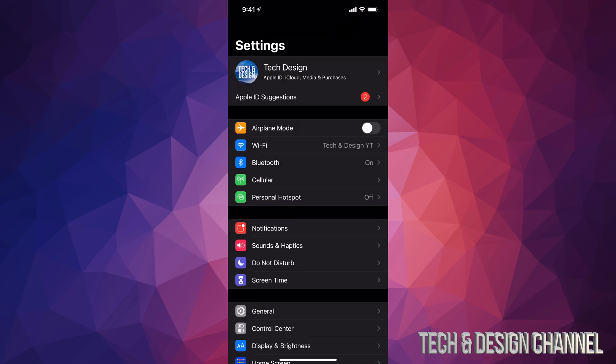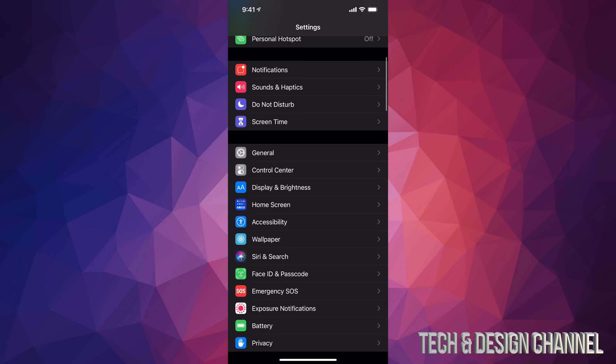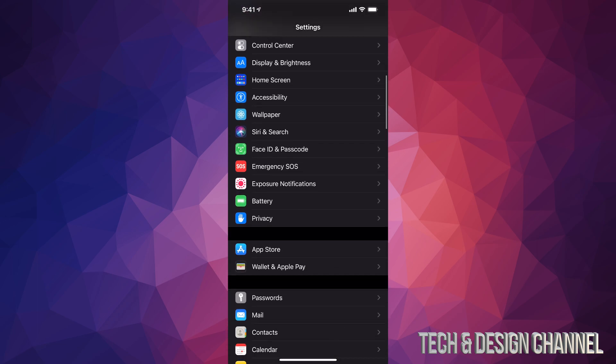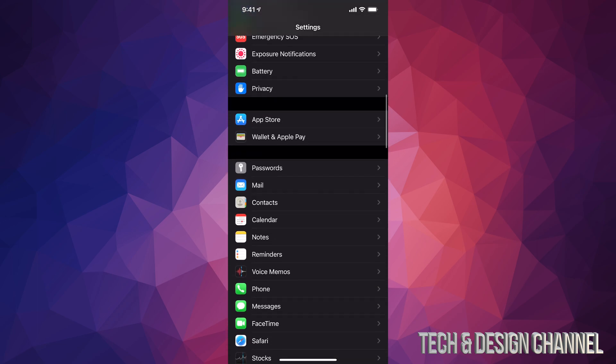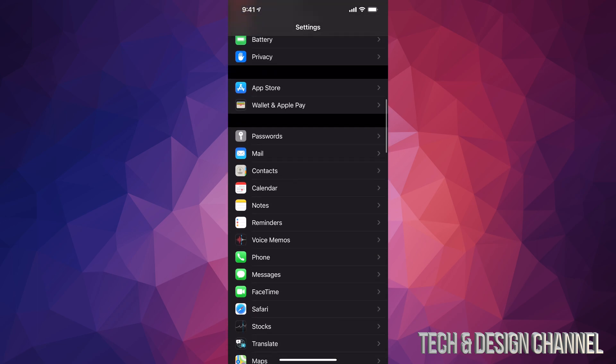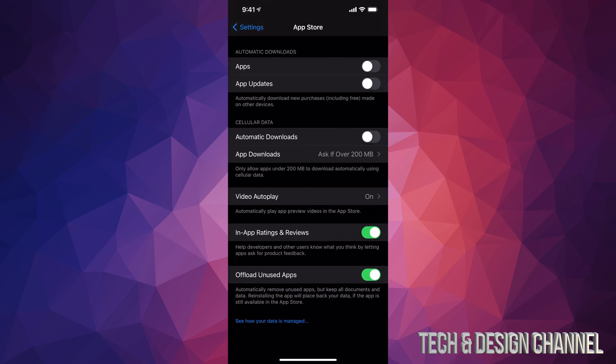your Settings. Once you pull up your Settings, just keep scrolling down until you see the App Store. That's where we need to click on. So here's my App Store, I'm going to open it up, and on